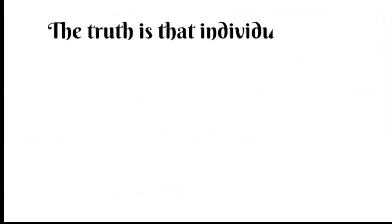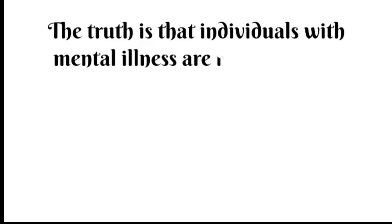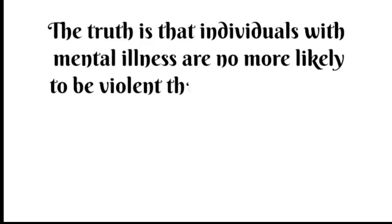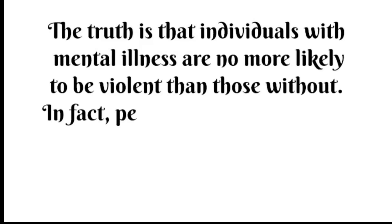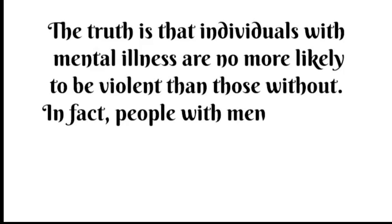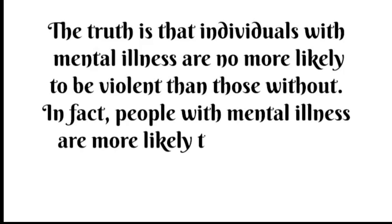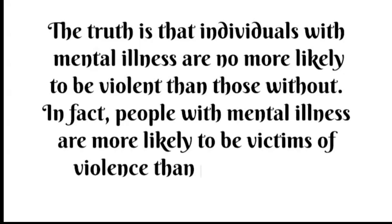The truth is that individuals with mental illness are no more likely to be violent than those without. In fact, people with mental illness are more likely to be victims of violence than perpetrators.